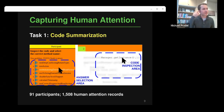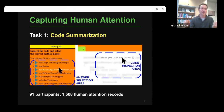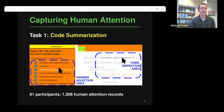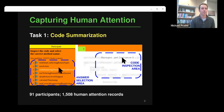Here's a screenshot of the interface for code summarization. The white part is the code. When the mouse is moved over a token, that token and three neighboring sub-tokens to the left and right are unblurred. Once the developer has moved the mouse enough and understands the meaning of the code, they choose what the method name should be. We gave this interface to 91 participants and got around 1,500 unique human attention records.